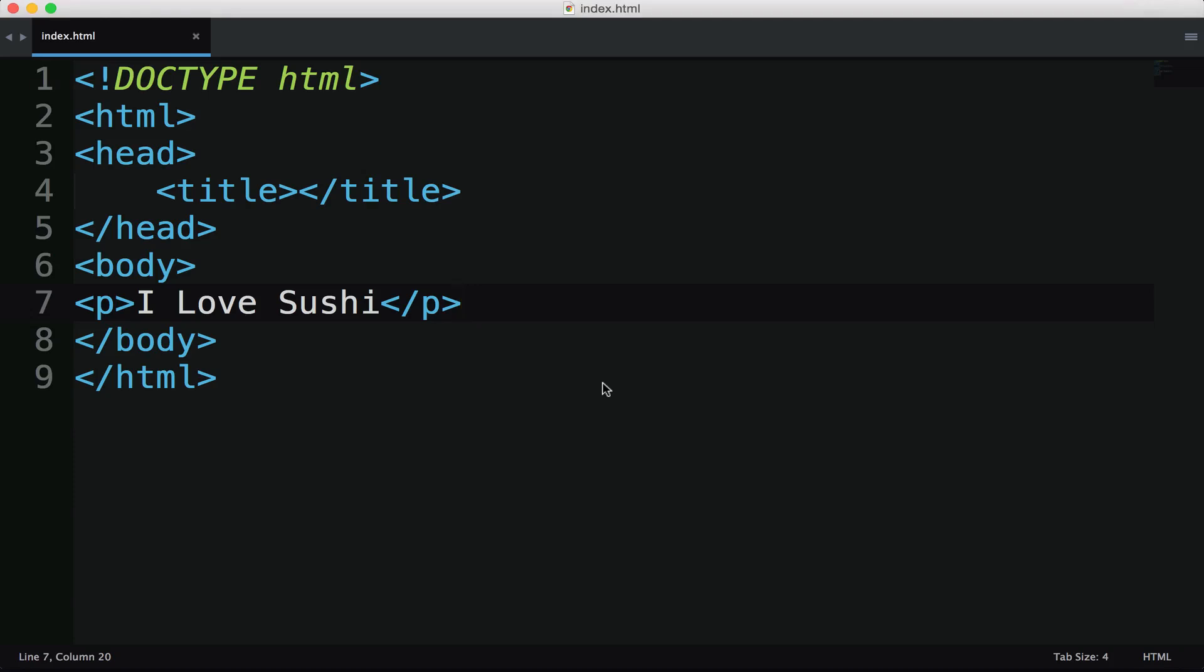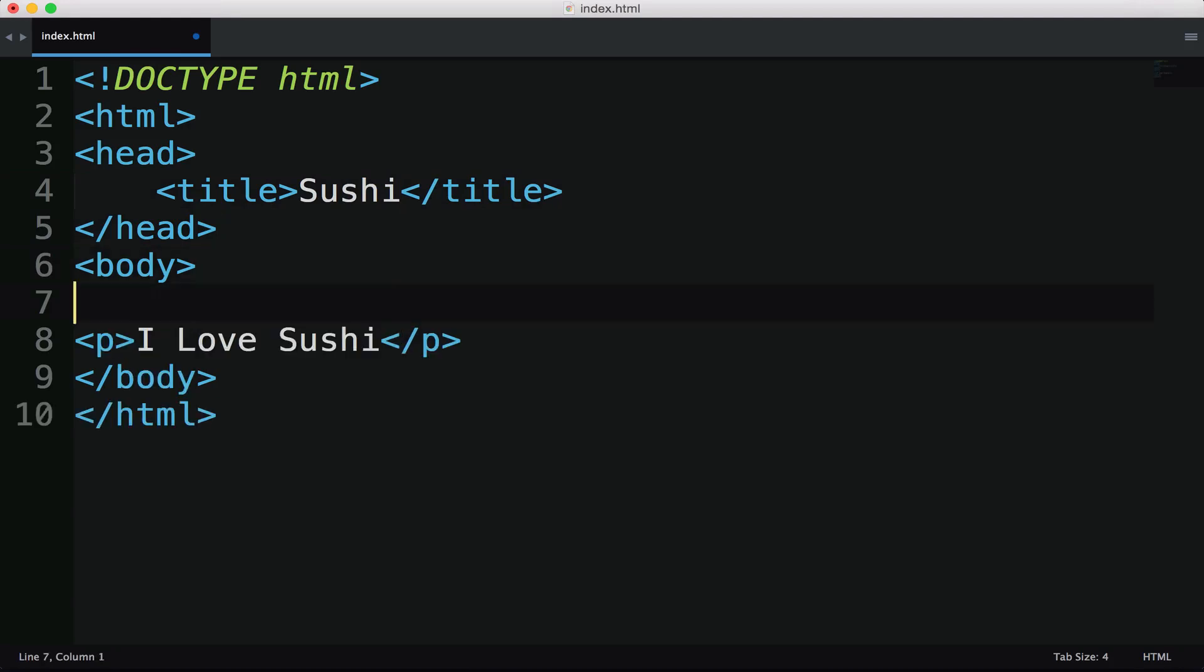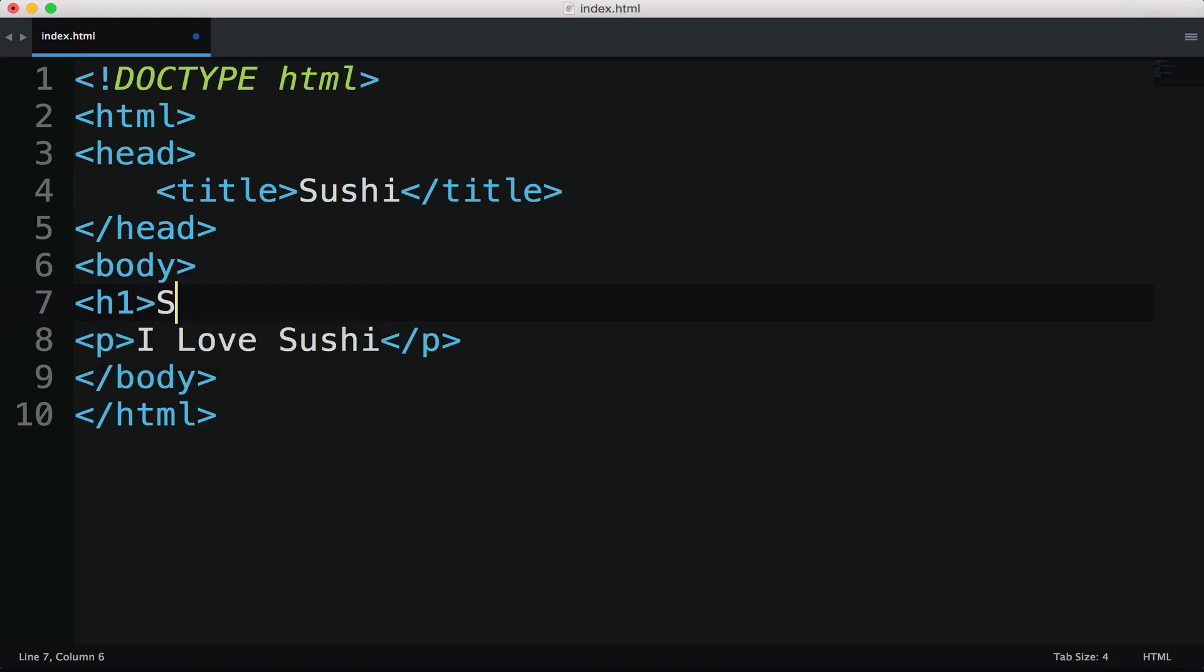So what we'll also want to do is probably add a title. So I'm just going to call this page sushi. And I'm also going to add a header tag. And I'll just call this sushi is awesome.